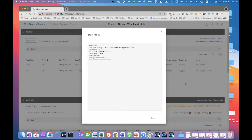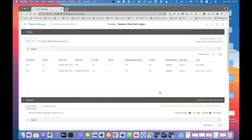So now the router is starting to capture the packet trace. At this time, we can actually generate some traffic from the branch to the hub router.